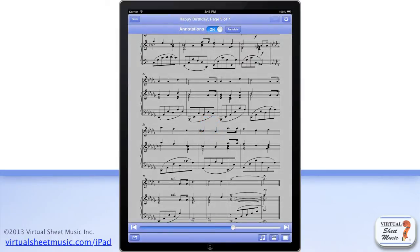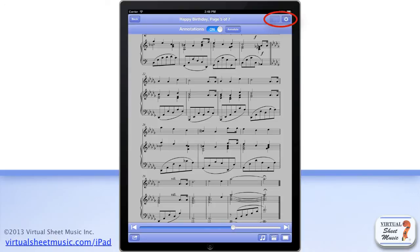When the score tools are displayed, you have access to more functions. At the top left you find the back button, which allows you to exit the score view mode and get back to the item info display. At the top right you find two buttons: the shopping cart button, which allows you to purchase any priced item in our catalogue, and the options button, which will be covered in a separate video.